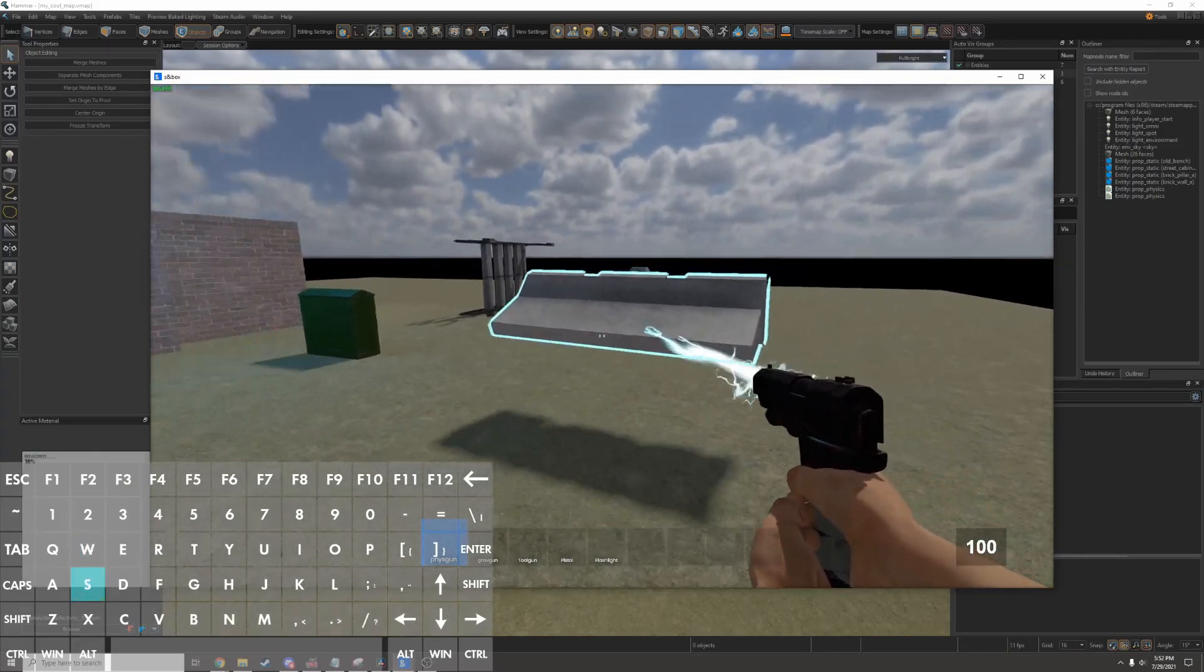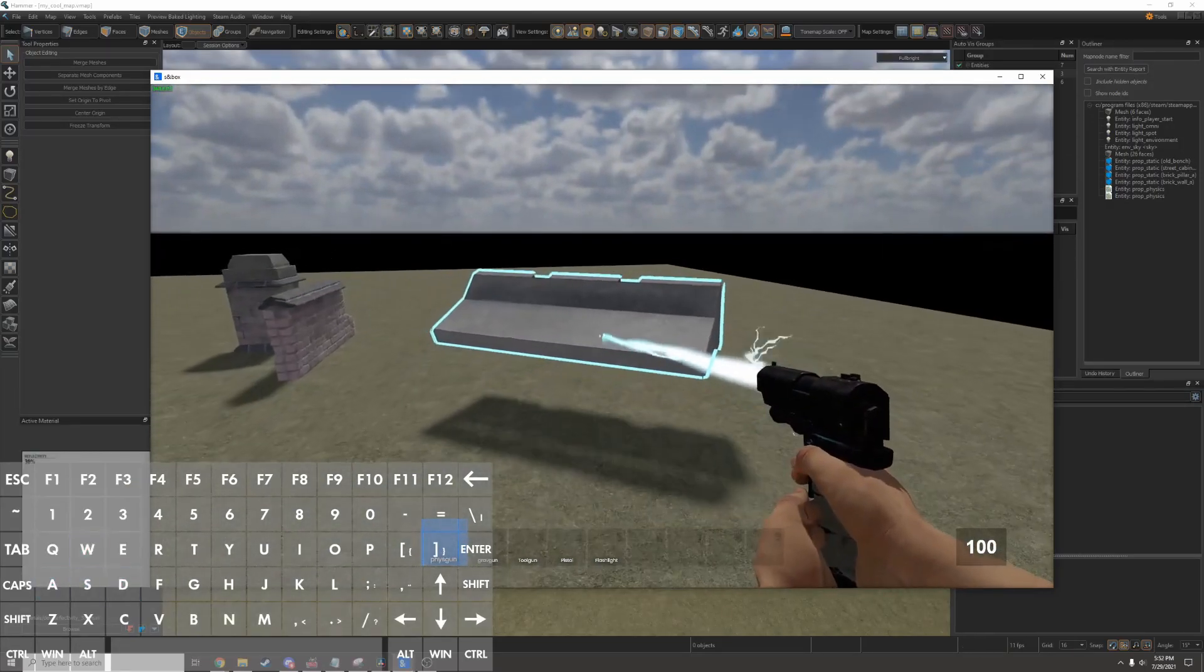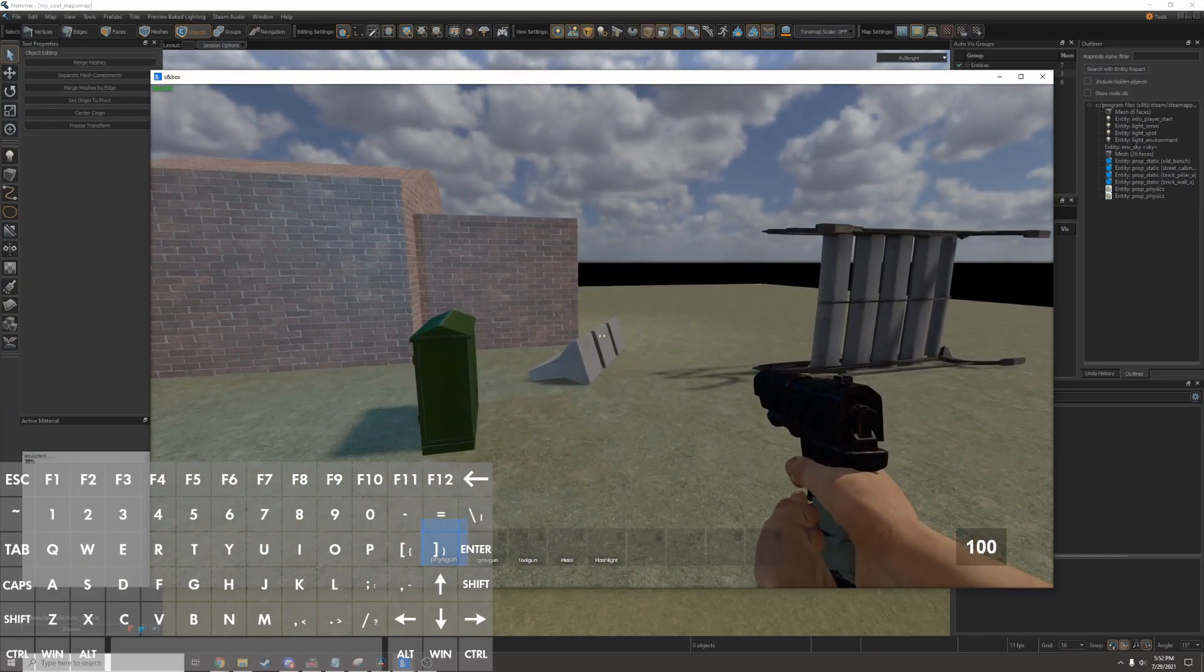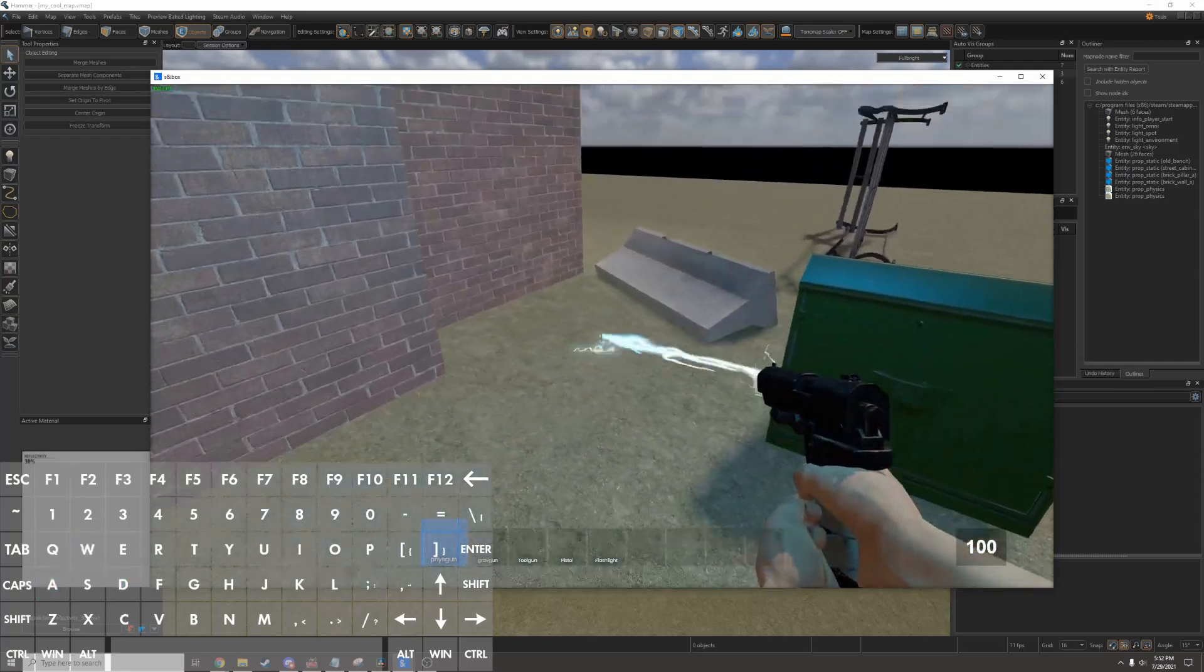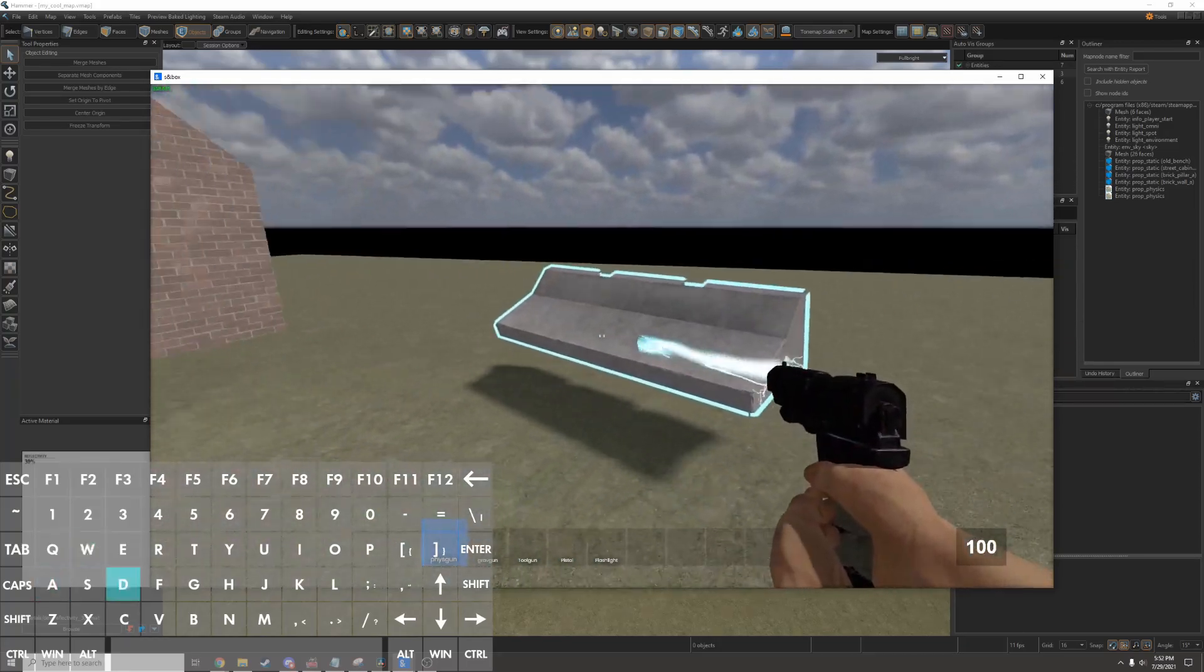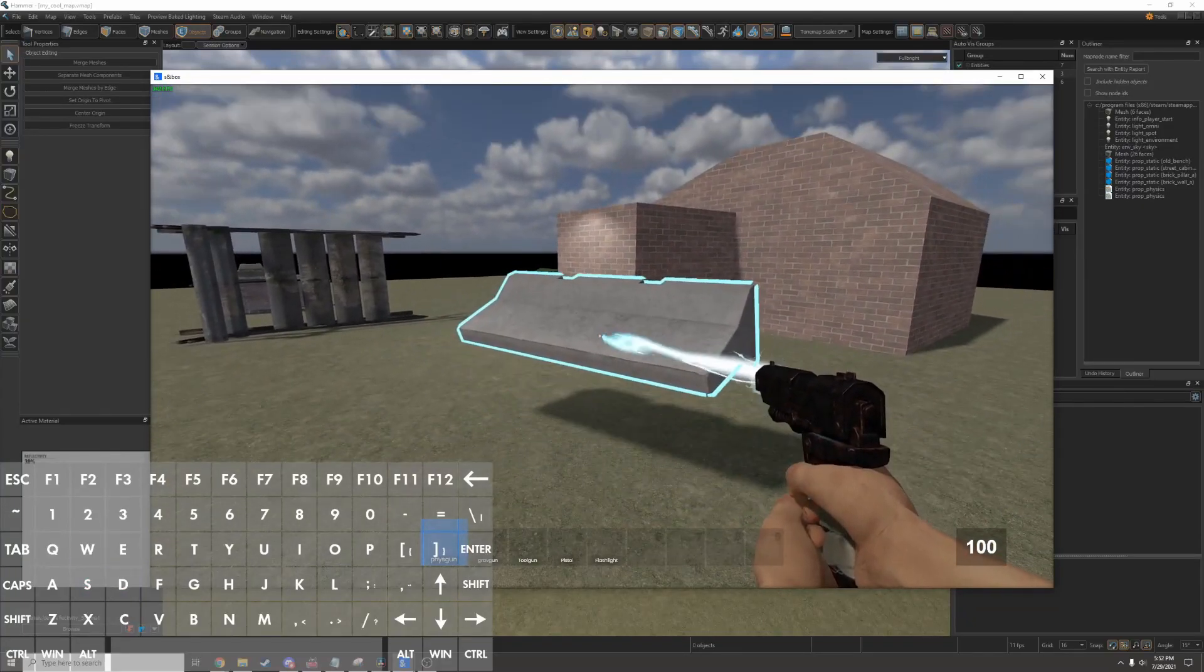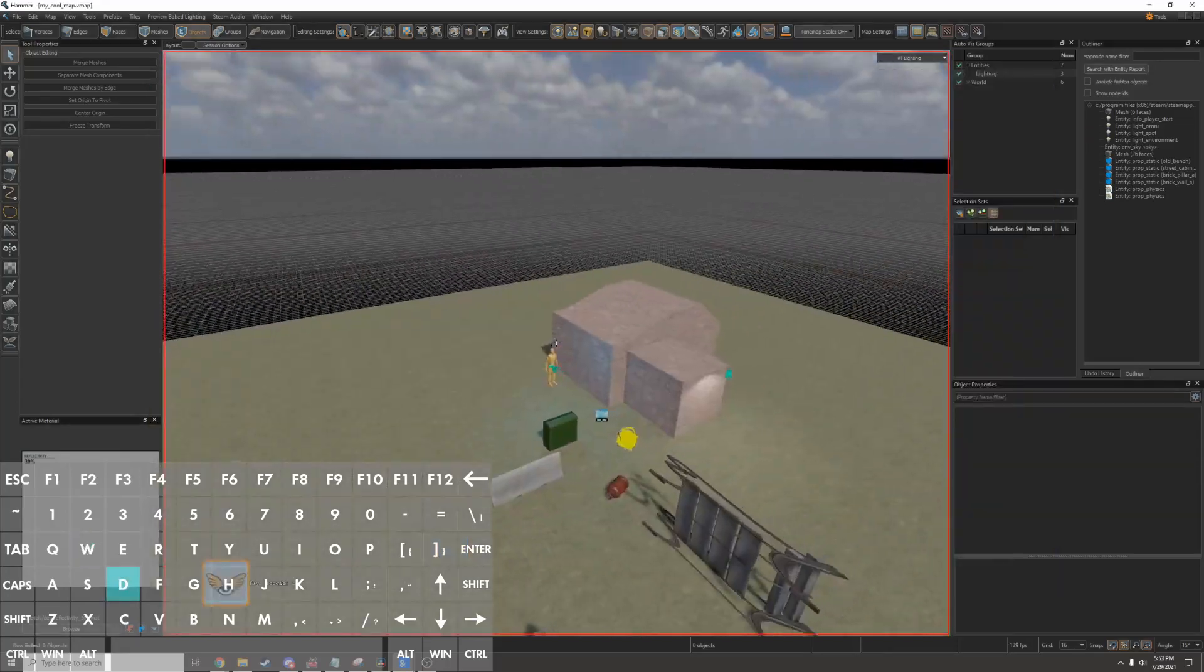There is an issue with visibility on outdoor maps. If dynamic entities like props or players get too far away from the ground they'll disappear. Source 2 still uses a similar style to Source 1 where it treats everything as an indoor level. Facepunch is going to be fixing that in the future but for now an easy way to fix that is actually just to turn off visibility entirely.